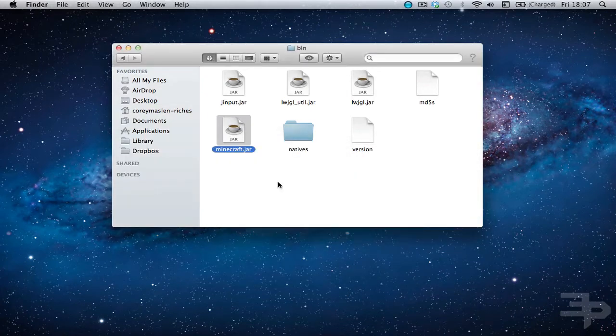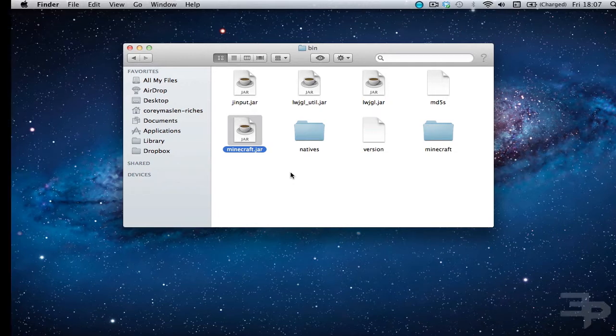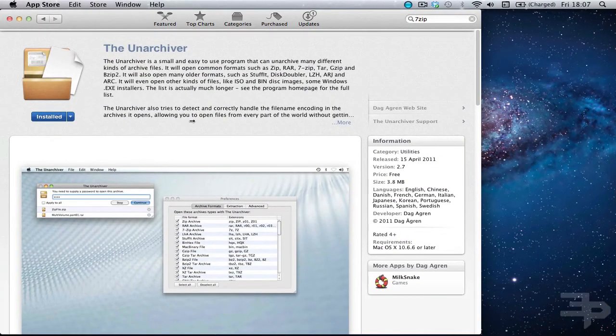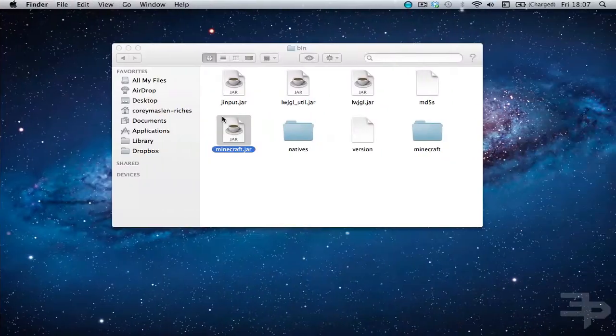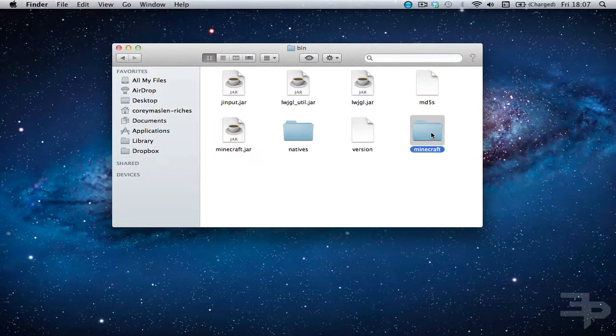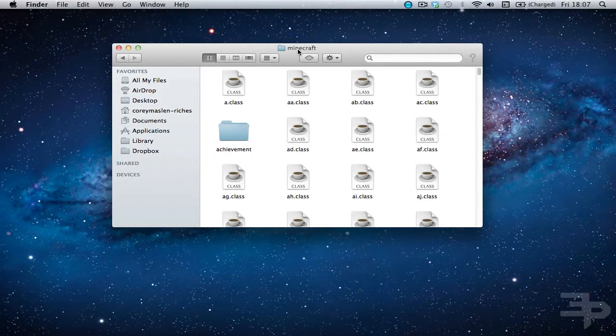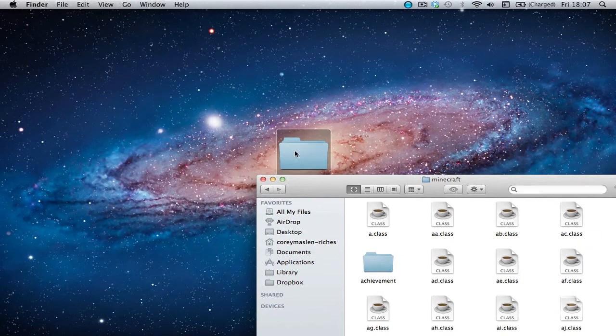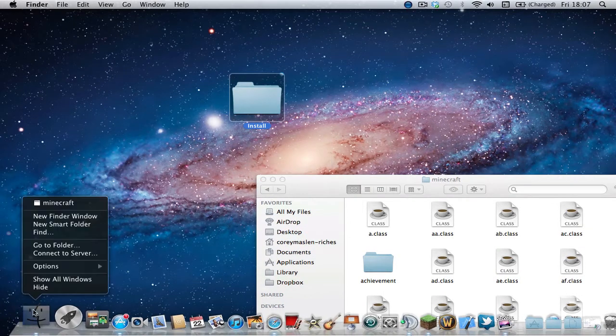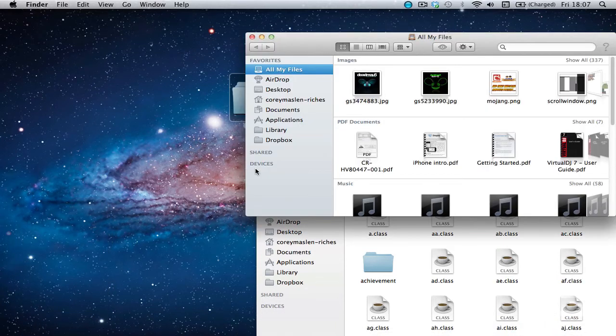If you do not have an unarchiver that unarchives .jars there is a good one on the app store. Link will be in the description. It's totally free. So now we want to open that and we'll just put it down there. Now I'll just open a new finder window.